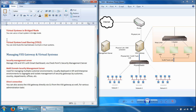With VSLS — virtual system load sharing — you can balance network traffic load by distributing active virtual systems amongst cluster members, where a different member hosts the active peer for each virtual system.